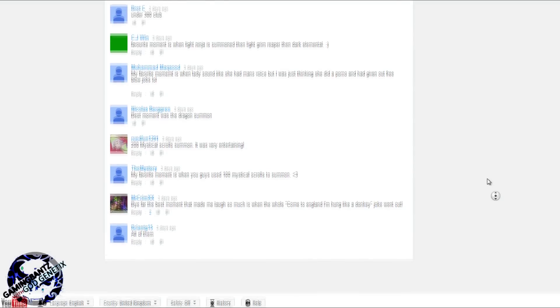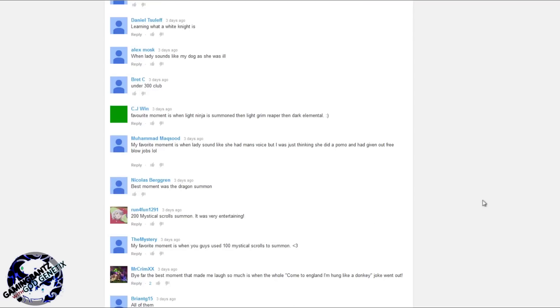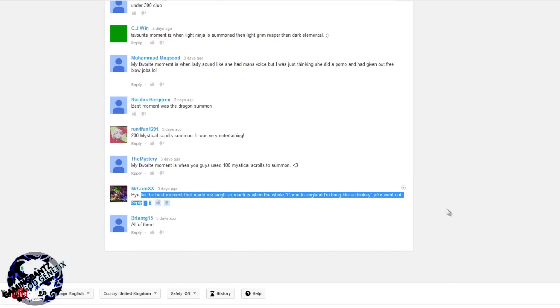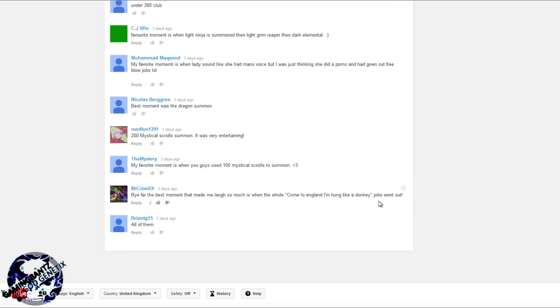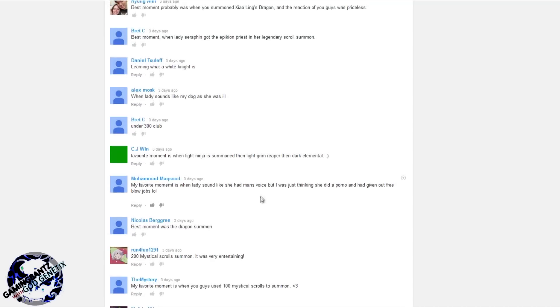We found some crackers and this one's a good one, the come to England part. We looked at that and thought that's quite good, so come to England I'm hung like a donkey! Fantastic.